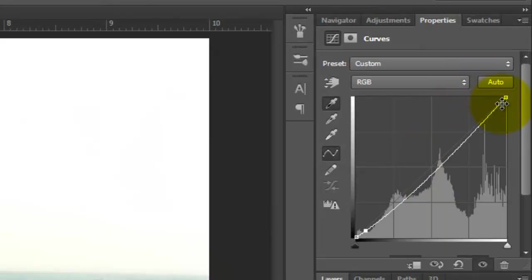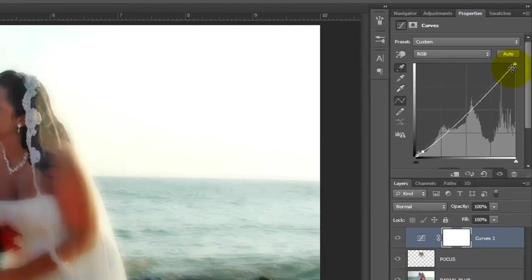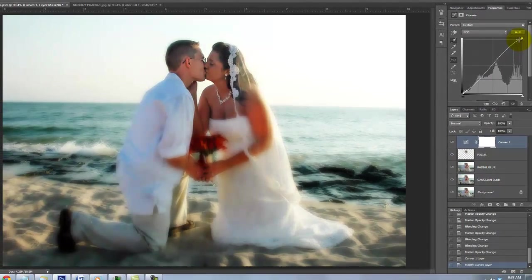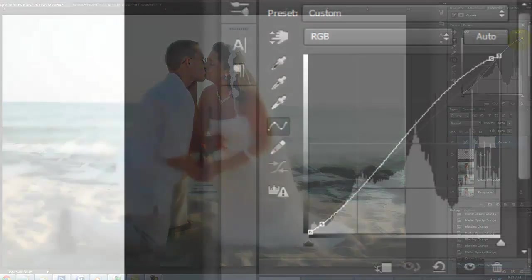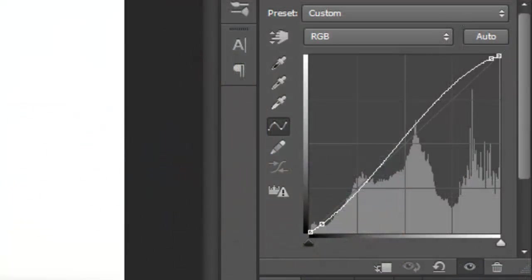Conversely, by dragging the point near the upper right corner up, it blooms out the lightest areas of the photo. So basically, we created a subtle S-curve.